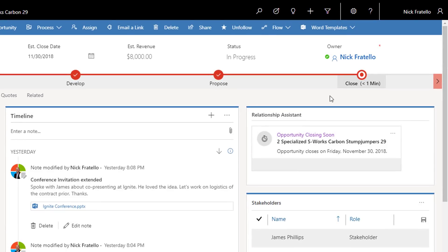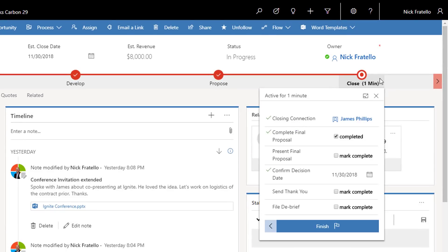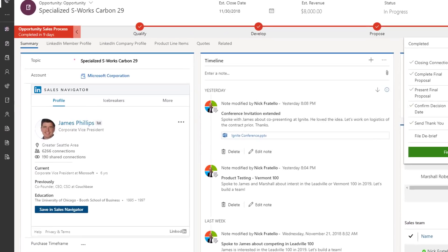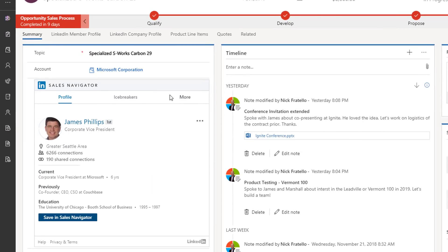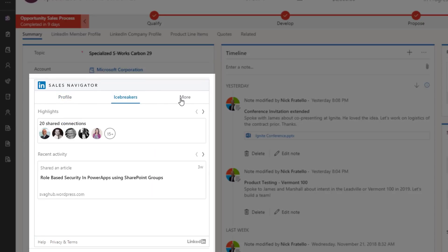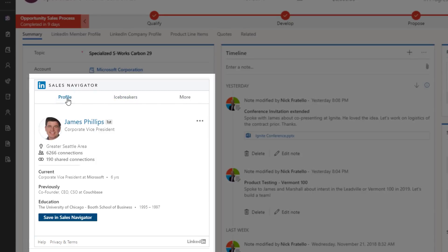When closing a deal, your relationships with key decision makers are critical. With LinkedIn Sales Navigator, your teams will accelerate sales through shared connections, icebreakers, and InMails that contribute to relationship health.